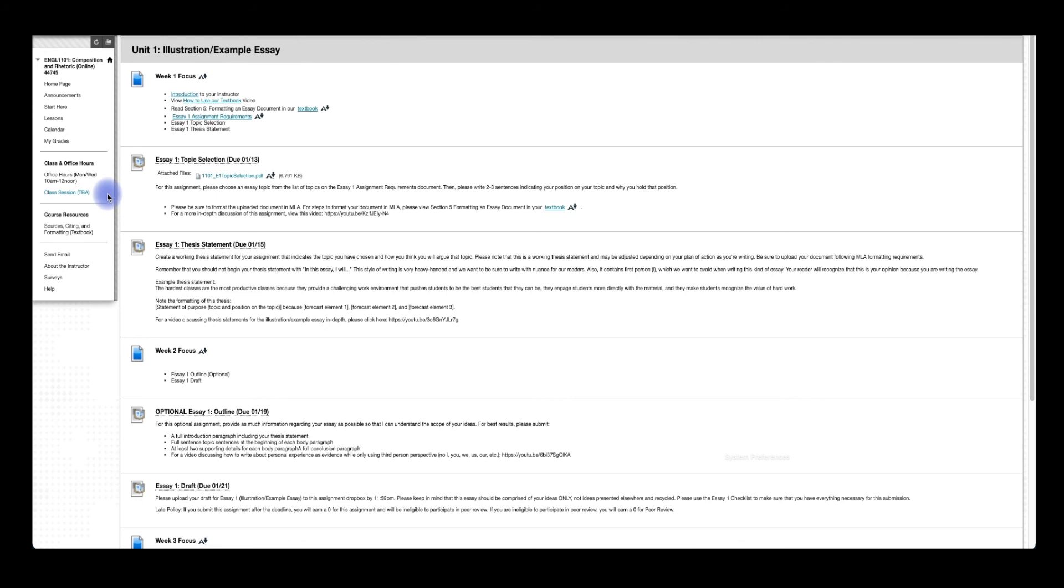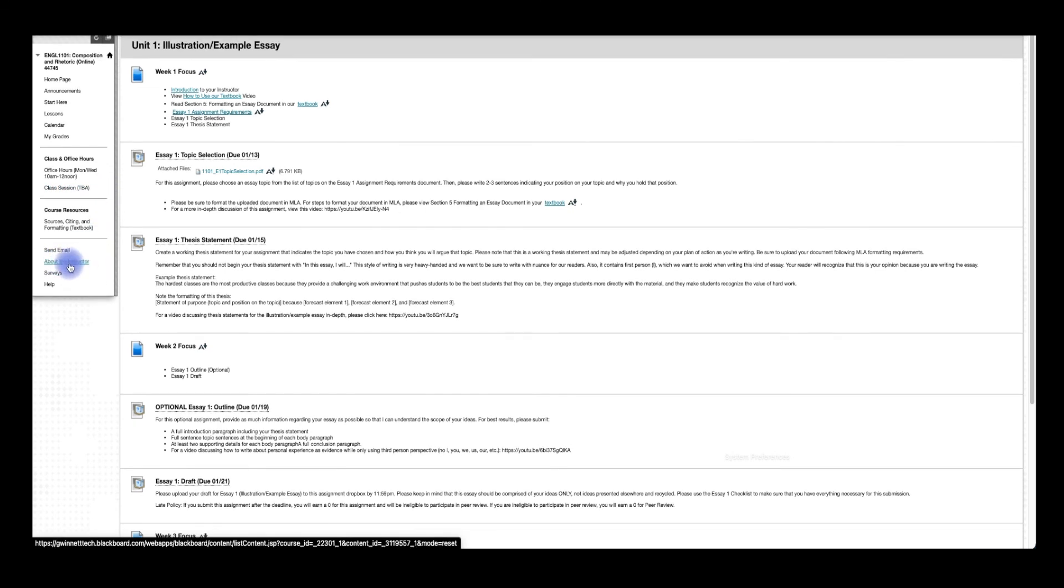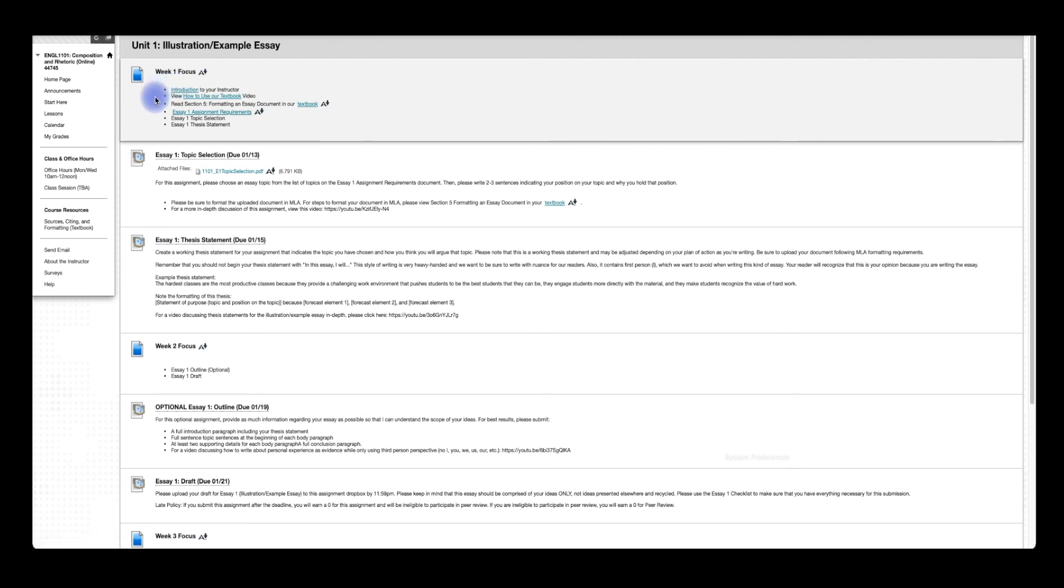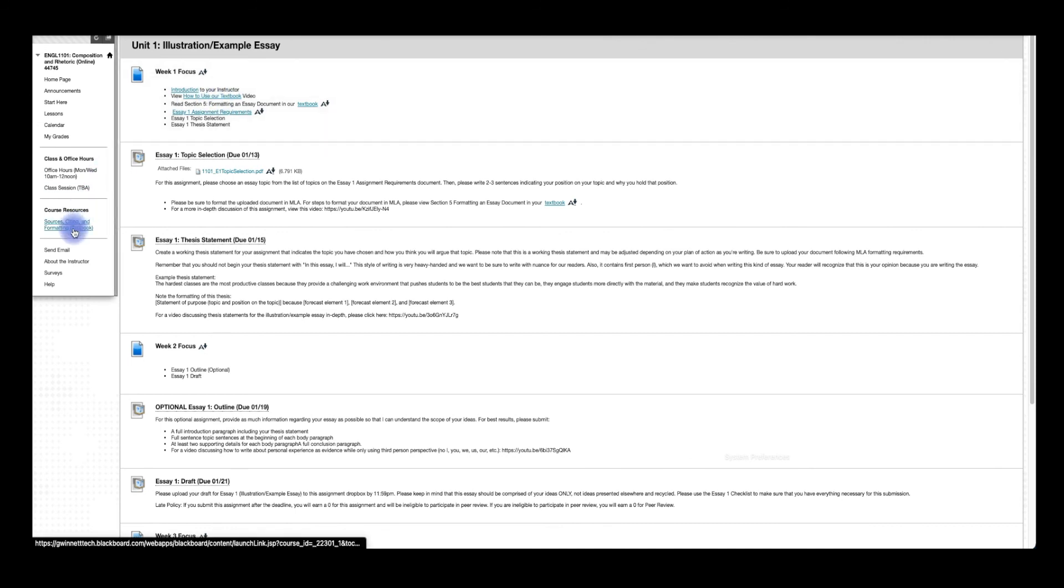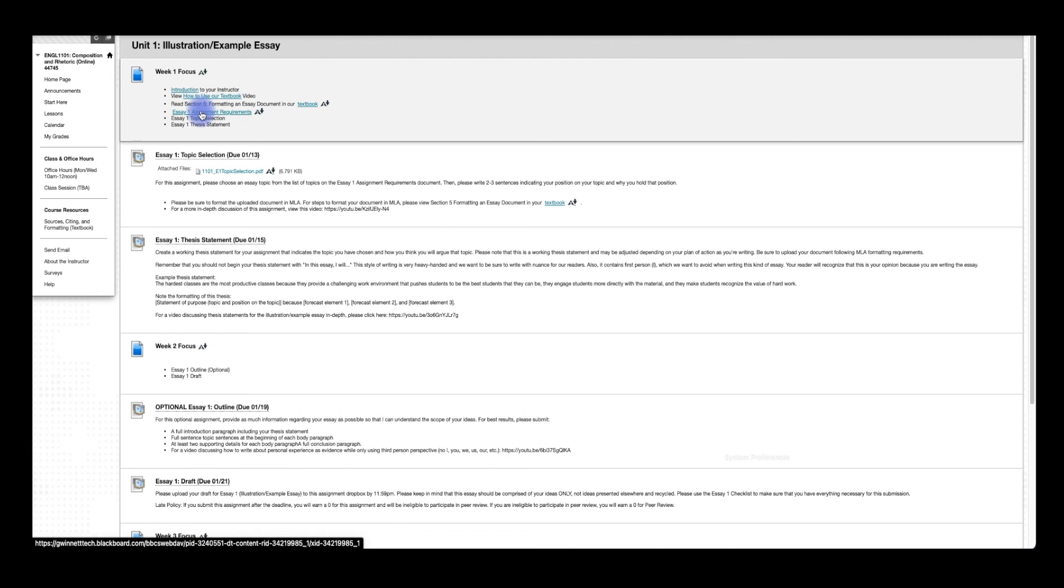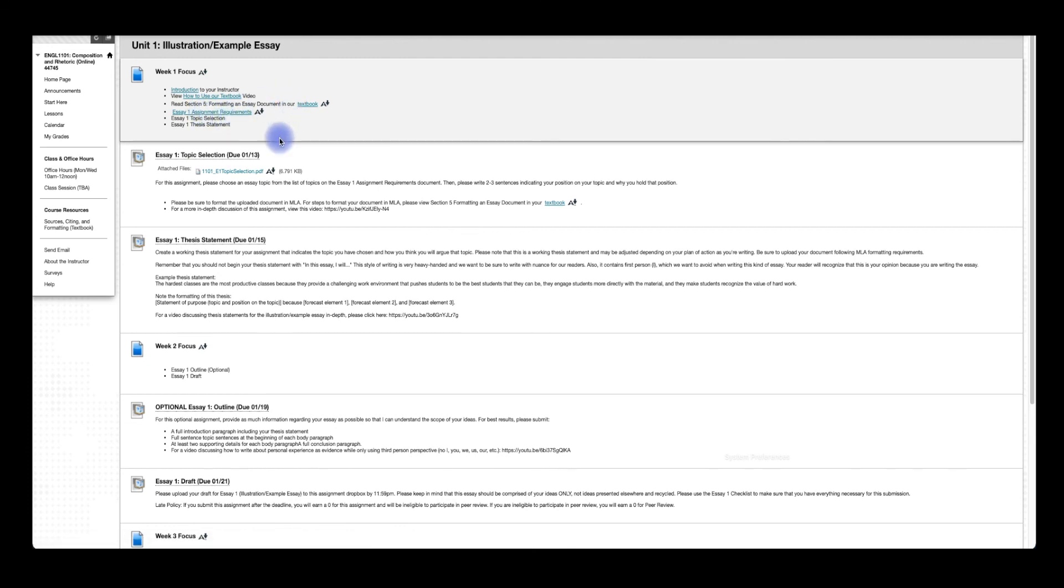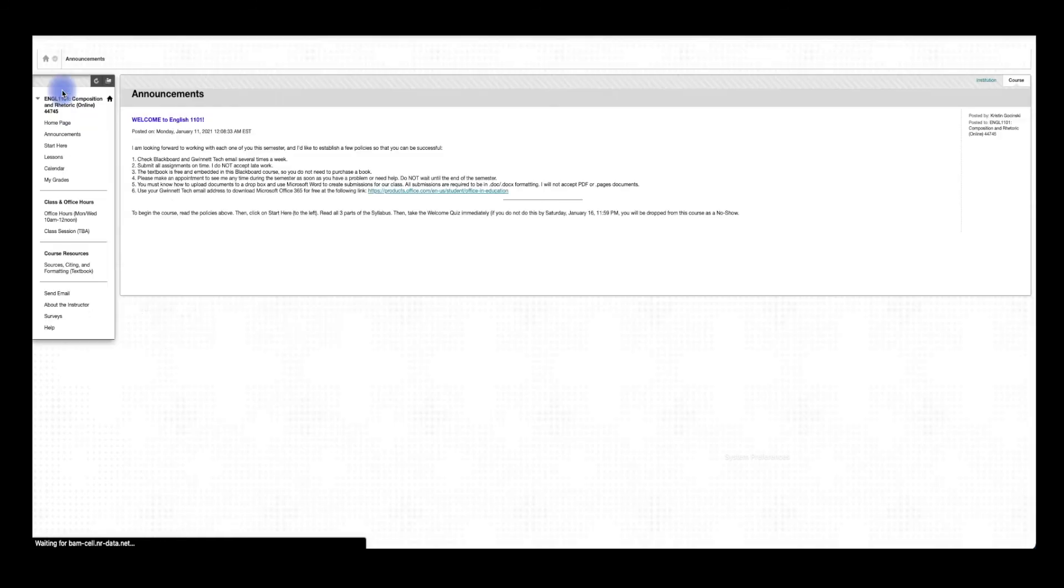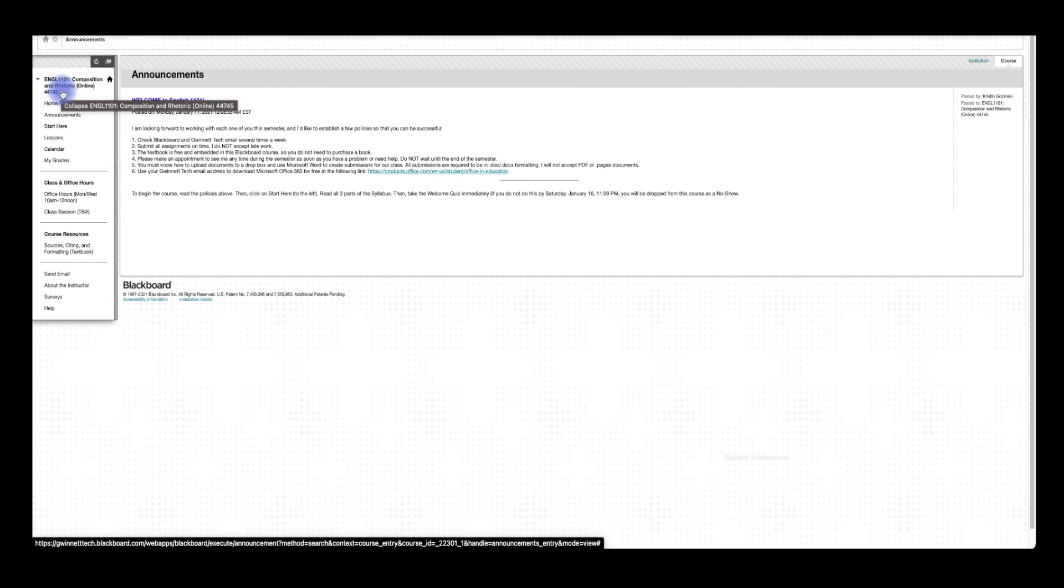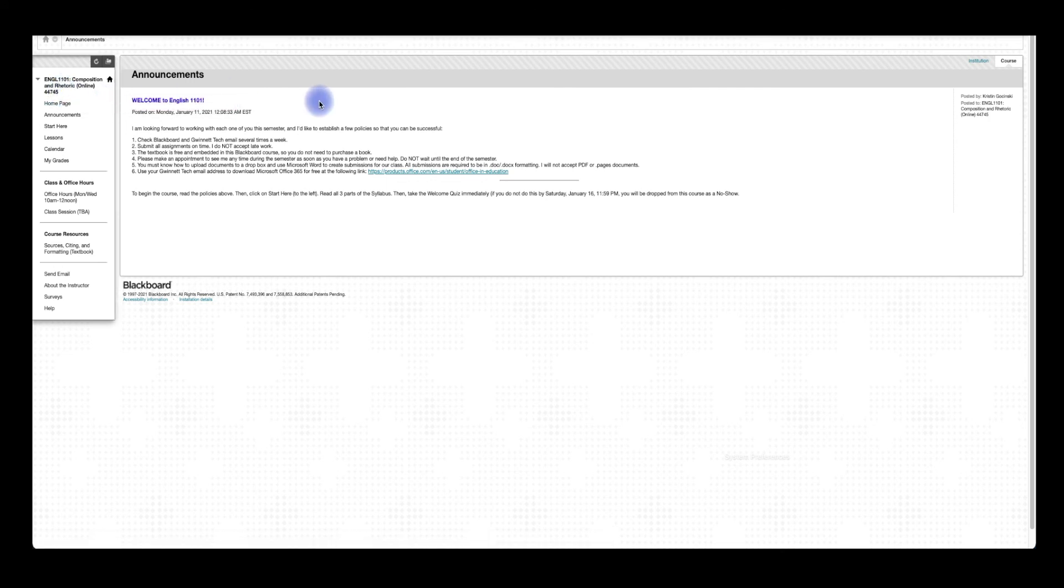So I want you to keep those things in mind as you're using Blackboard. As always, there's this send email section. I didn't fill anything in the about the instructor because that introduction is up here in the week one focus. So watch that intro. Watch this how to use your textbook video because that'll help you figure out how to use this down here. And then take a look at the assignment requirements and read that section in the textbook here. So I think that wraps up everything that we need to know regarding our course here on Blackboard. But if you have any questions, please don't hesitate to let me know. So have a great rest of your day. Do great things. And I will see you next time.